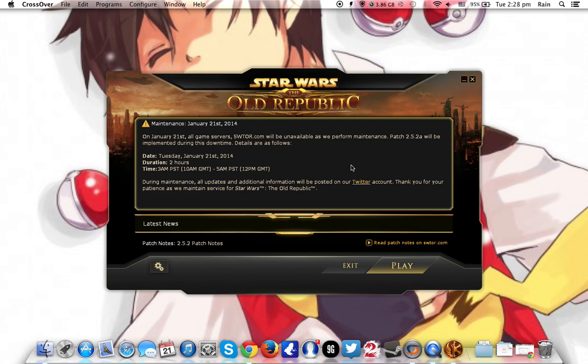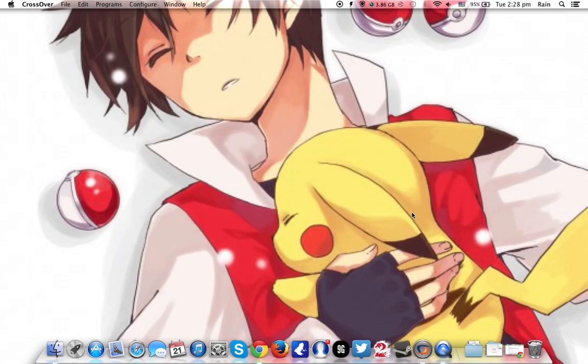But don't worry, this game does work. Okay, so click on play, the game will start. But do note, like I said, this game takes a little while to load.